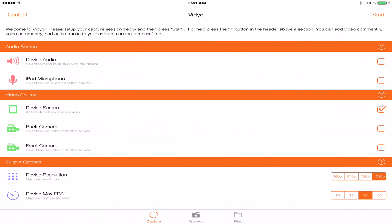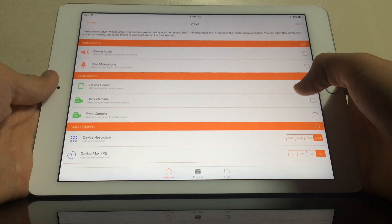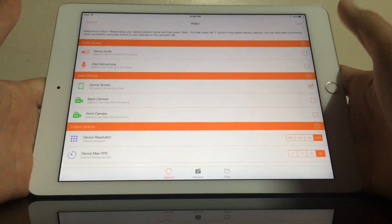If you press Start and it says something like 'error loading null,' don't freak out — just close the application and go back in. It's just a small error and it's very simple to fix.